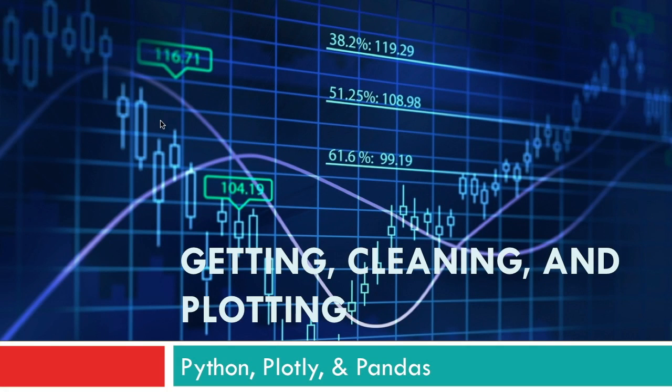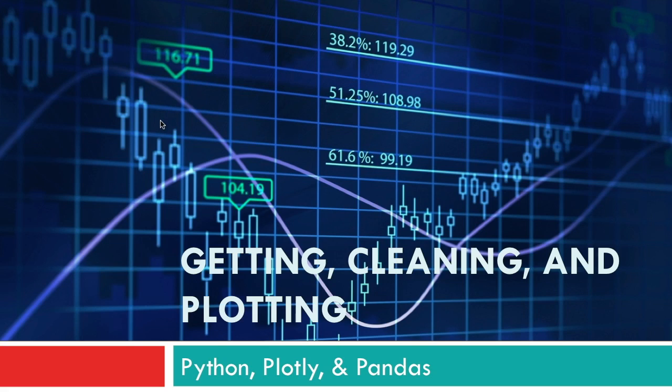All right guys, welcome to the second tutorial that I'm doing in the series on building an algorithmic forex machine learning strategy. In the last video we just did a basic introduction on machine learning and forex and the strategy overview that we're going to be doing.